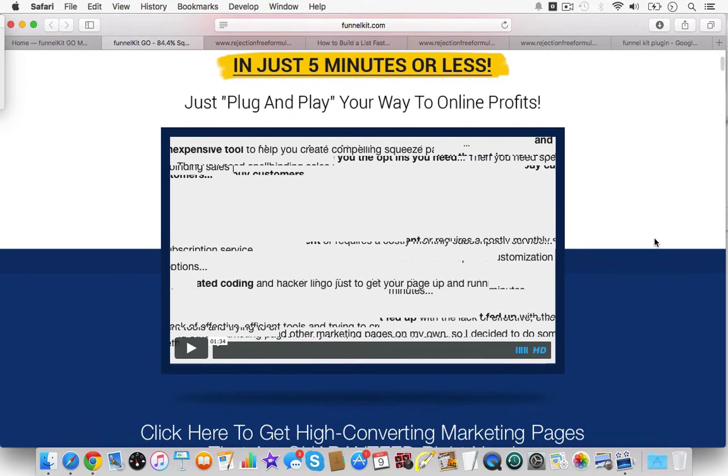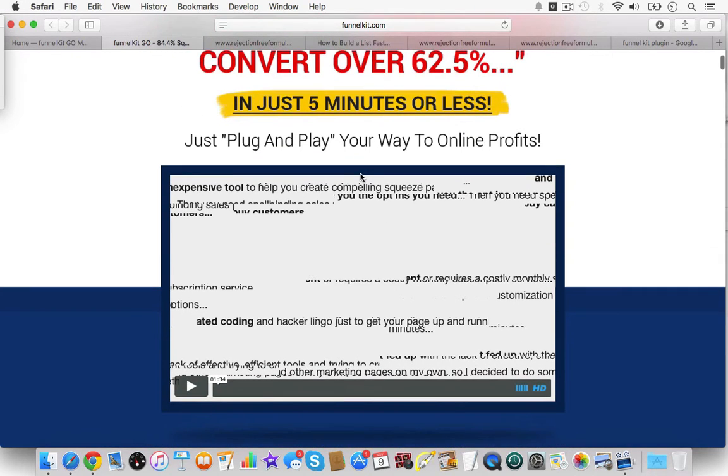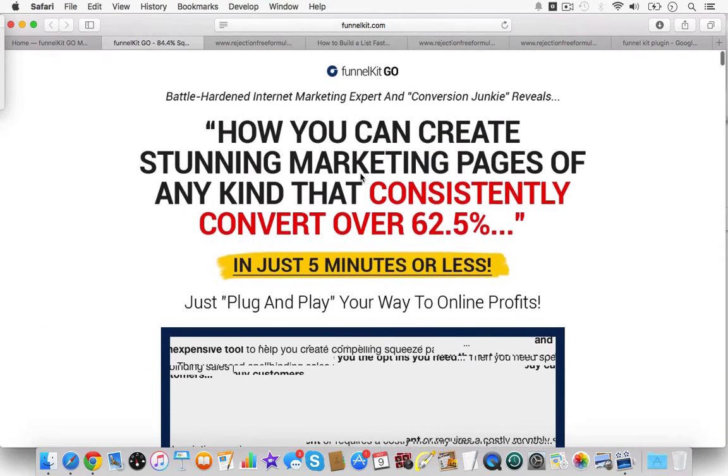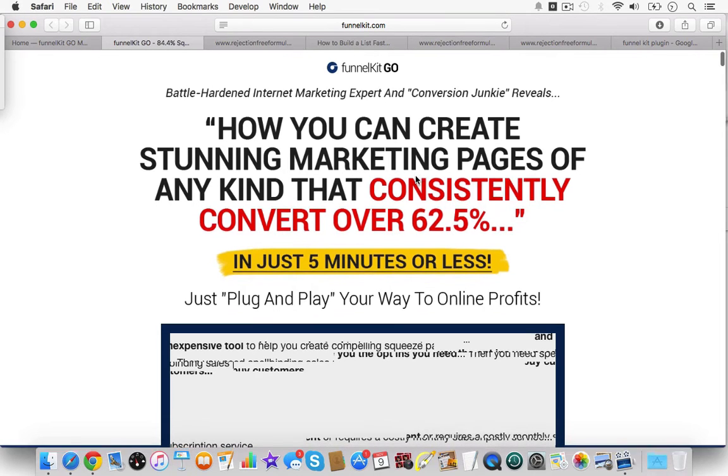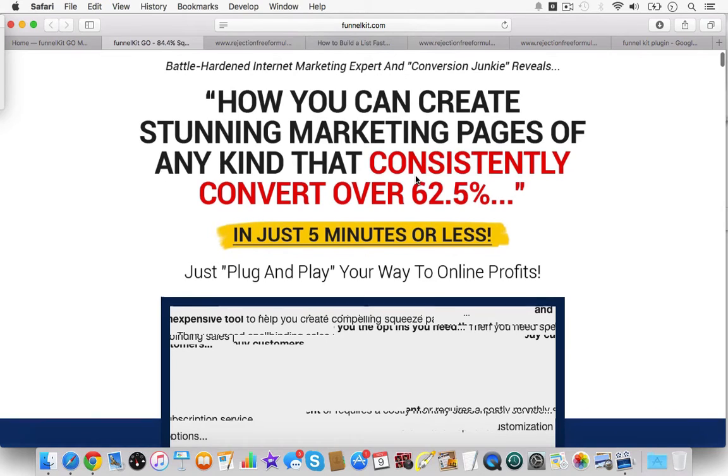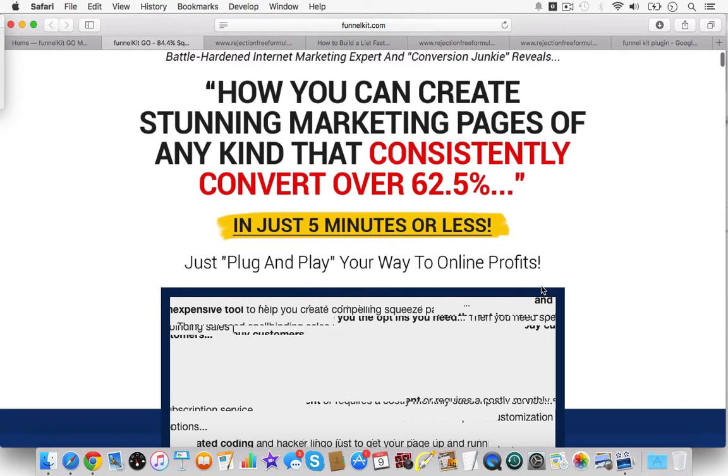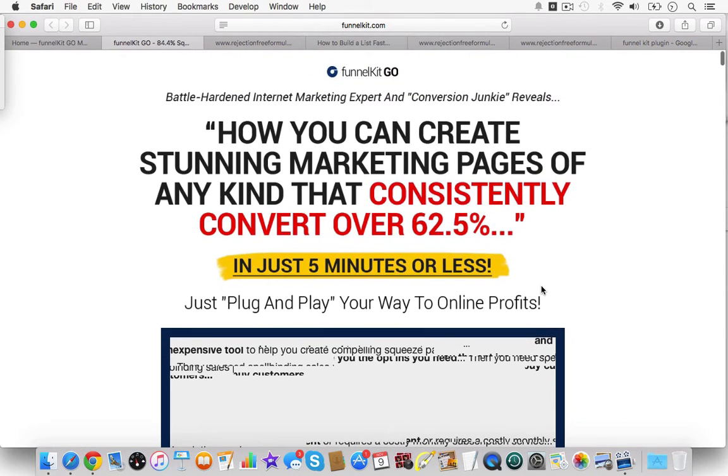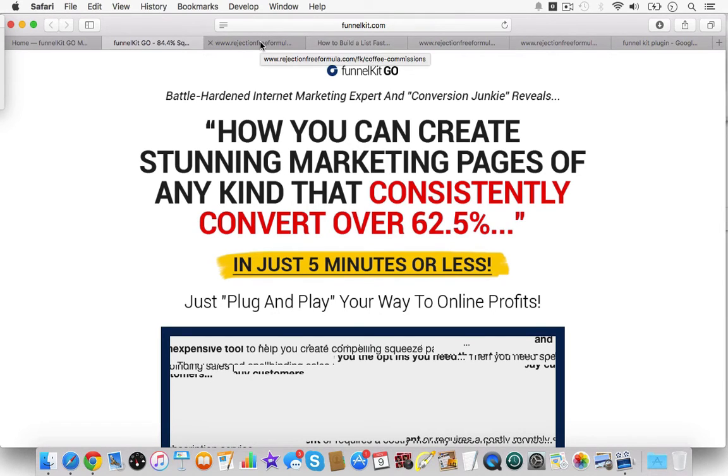Obviously, this is the sales page. Don't mind my little mess up here. My videos look kind of stupid when I'm recording. But it says battle-hardened internet marketing expert and conversion junkie reveals how you can create stunning marketing pages that consistently convert over 62.5% in just five minutes or less. It's plug-and-play your way to online profits. And it really is plug-and-play. I'm just going to show you a couple of pages that I've created with FunnelKit Go.